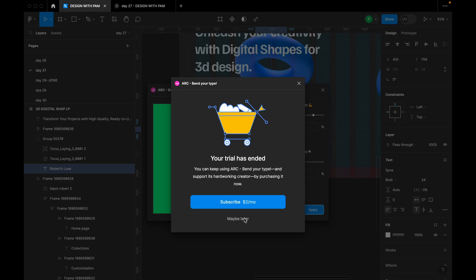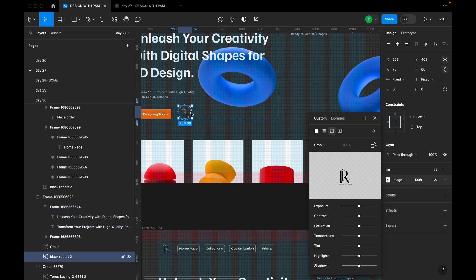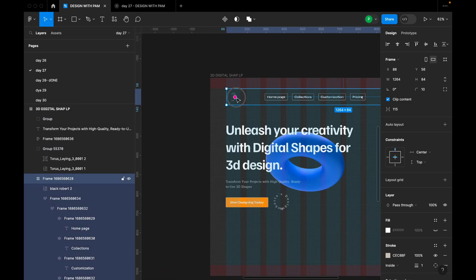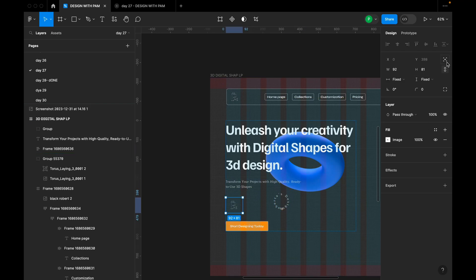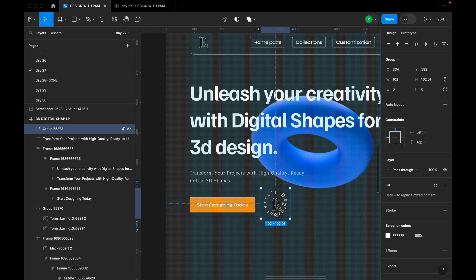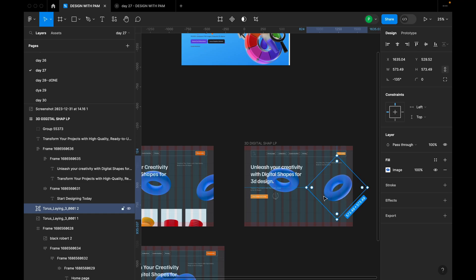The free trial for the plugin has ended. You can use it a few times before needing to subscribe — it's just $2 per month. For this tutorial, I'll copy the version I already have. I'll also bring in the logo with absolute positioning and group the shapes together so they're well organized.